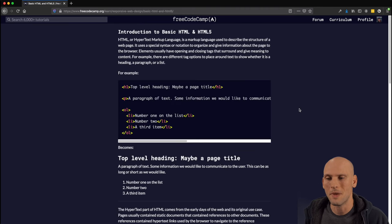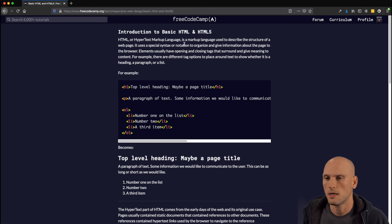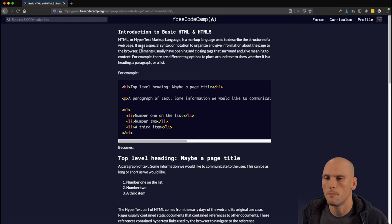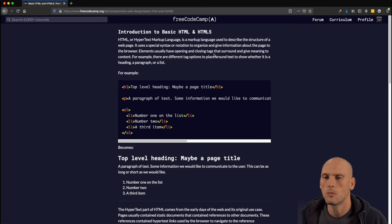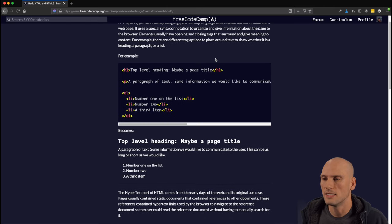We're going to start with the introduction to basic HTML and HTML5. This section is just an introduction — basic HTML and HTML5. HTML is hypertext markup language. It's a markup language used to describe the structure of a web page. It uses a special syntax or notation to organize and give information about the page to the browser. Elements usually have opening and closing tags that surround and give meaning to content. For example, there are different tag options to show whether content is a heading, paragraph, or a list.